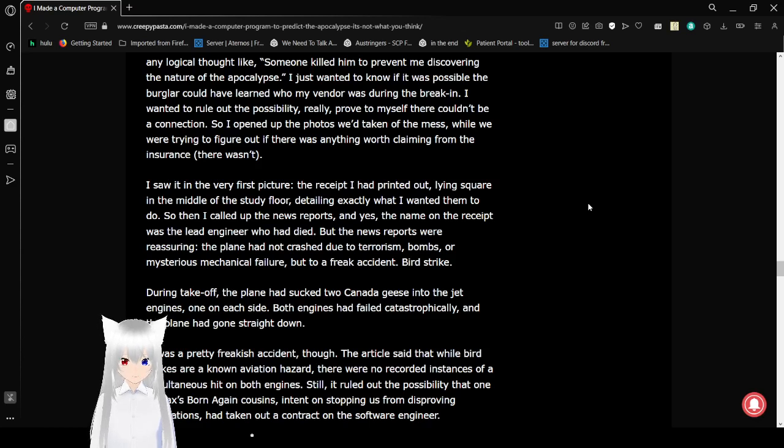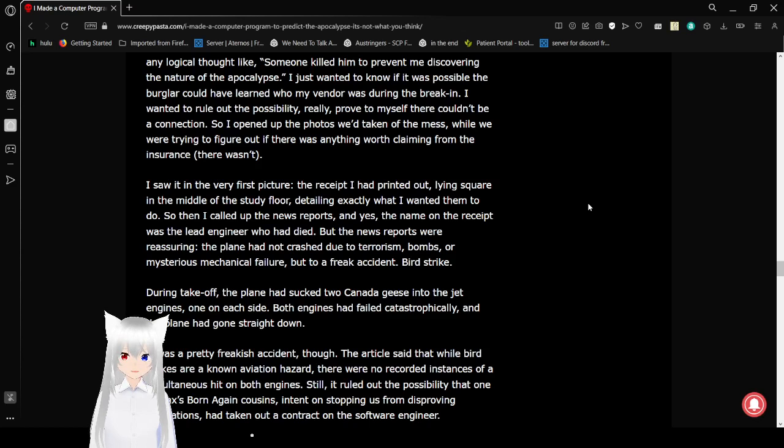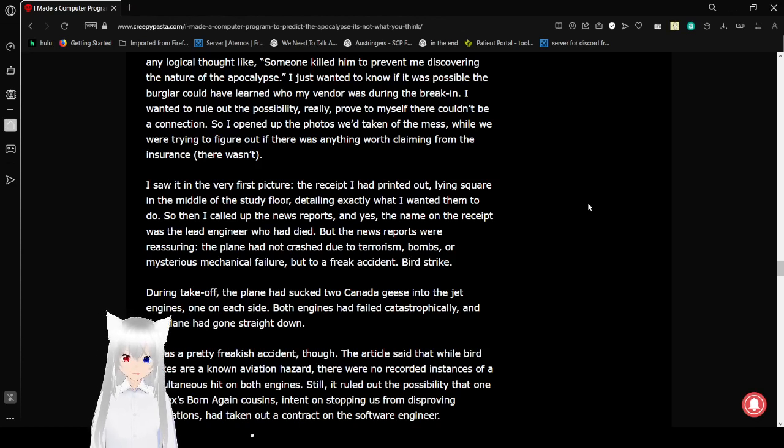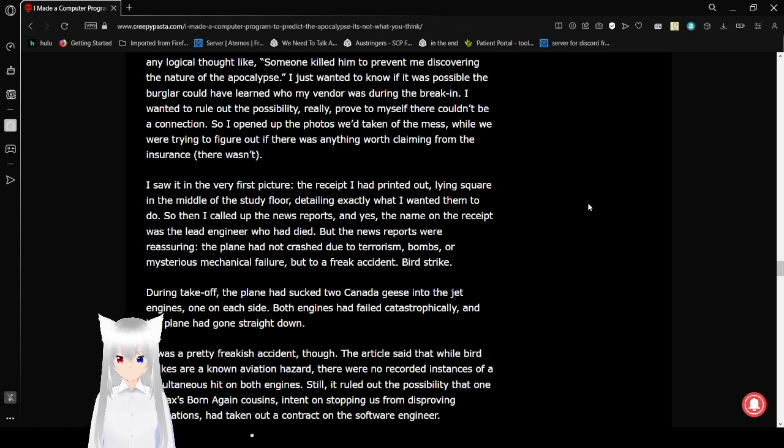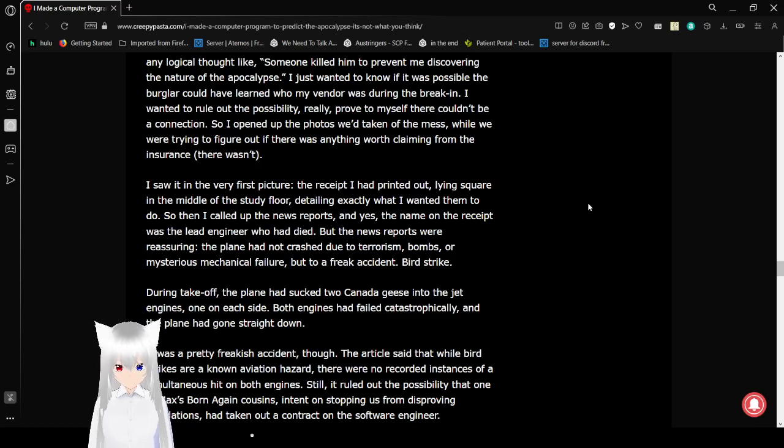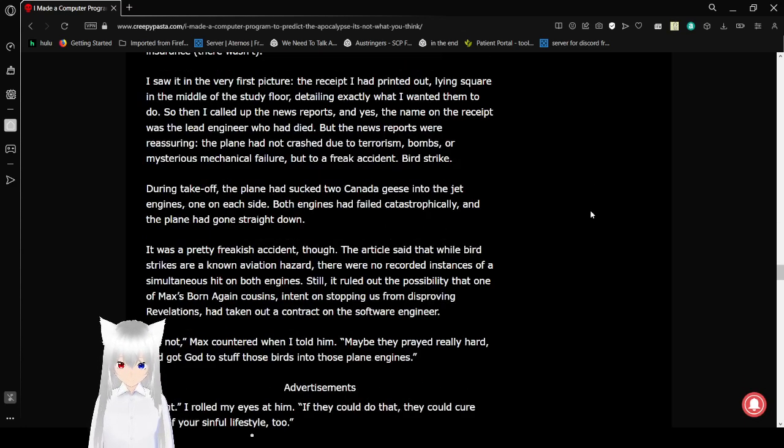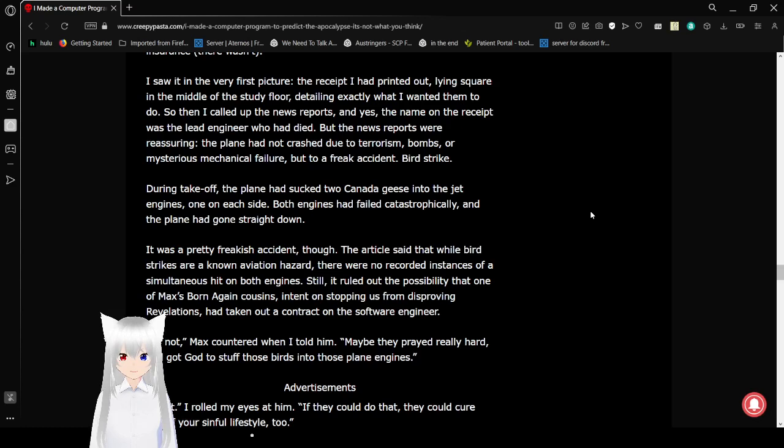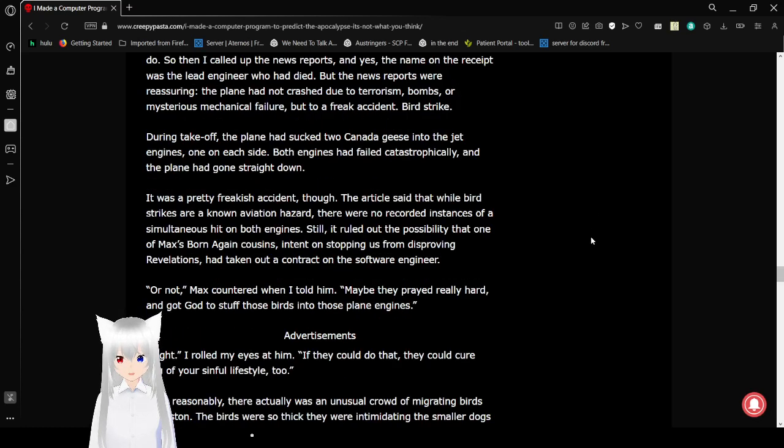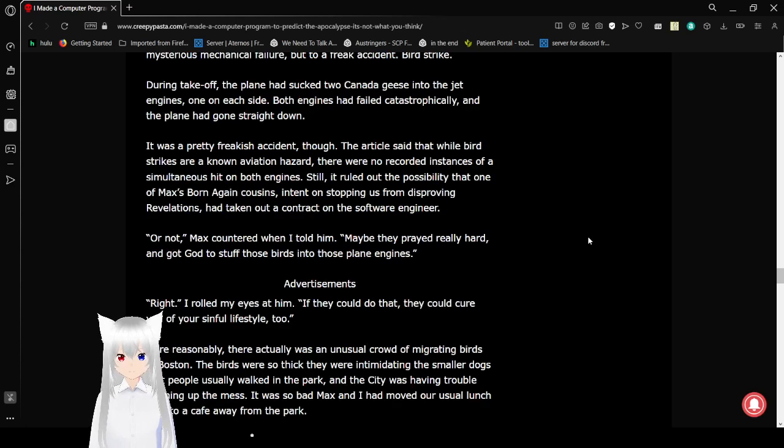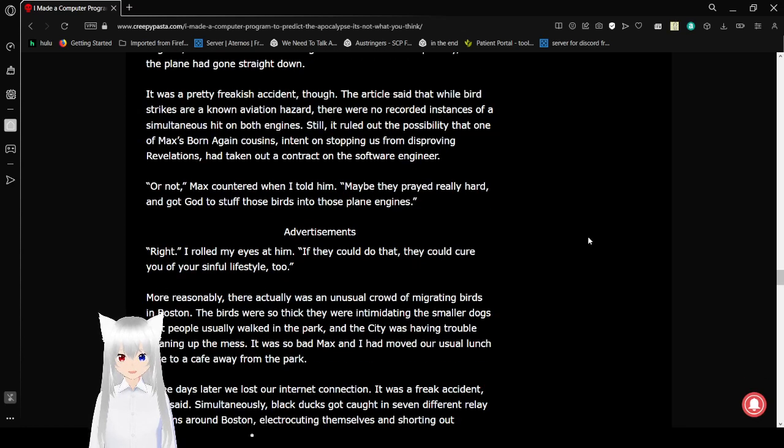So then I called up the news reports, and yes, the name on the receipt was the lead engineer who had died. But the news reports were reassuring. The plane had not crashed due to terrorism, bombs, or mysterious mechanical failure. But due to a freak accident, bird strike. During takeoff, the plane had sucked two Canadian geese into the jet engines. One on each side, both engines had failed catastrophically. The plane had gone straight down. It was a pretty freakish accident, though.